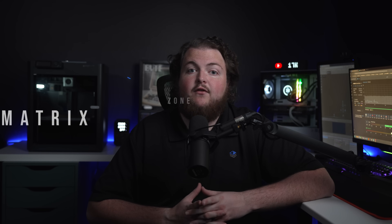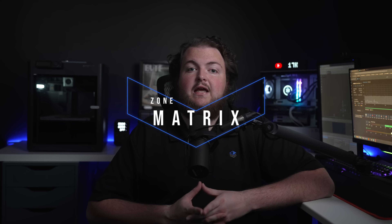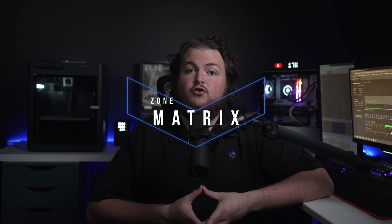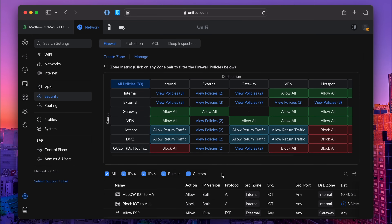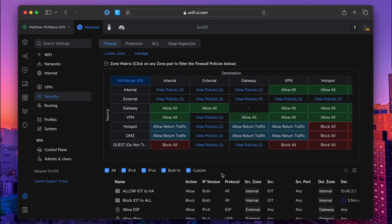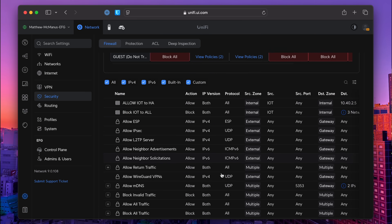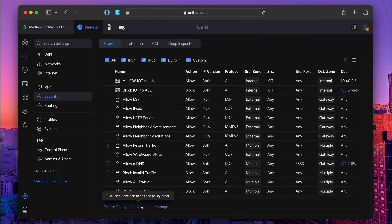And finally, all this is presented visually in the zone matrix. This grid gives you a clear, concise overview of how your traffic flows between different zones. You can spot inconsistencies or gaps and instantly make adjustments on the fly. It's a huge step forward in making firewall management way more intuitive.